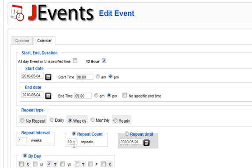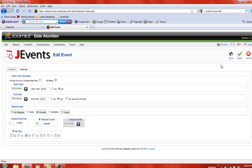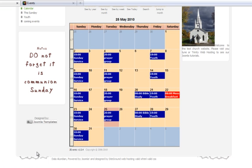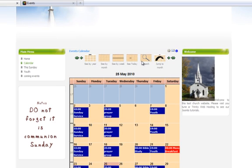Now you also need to specify which day or days of the week the event occurs. For instance, if it occurs on Tuesdays, select Tuesdays. Now once you have done all of this, hit save and go to the website. You will see that for the next 10 Tuesdays the event appears in blue, which is our colorful weekly event, and that if you select any one of them, the description of the event appears.